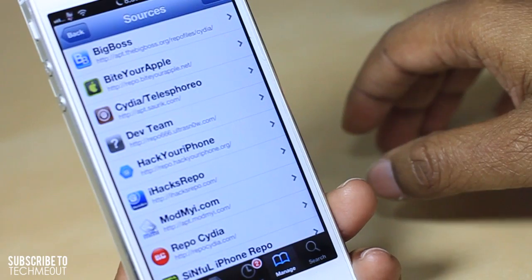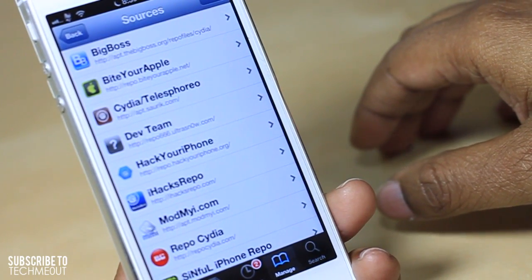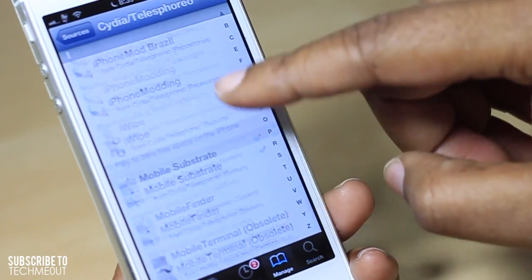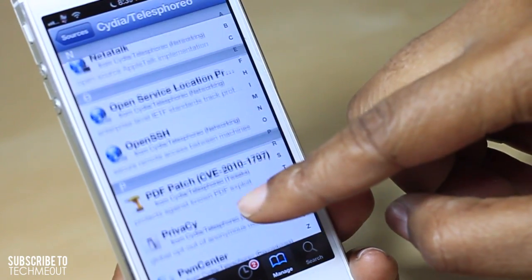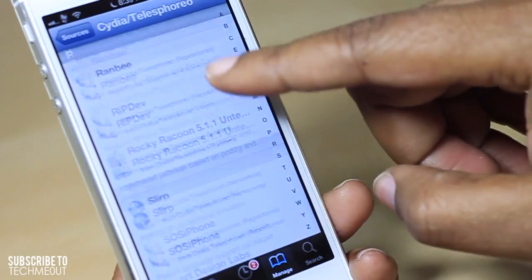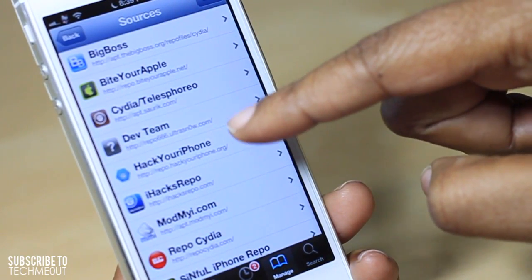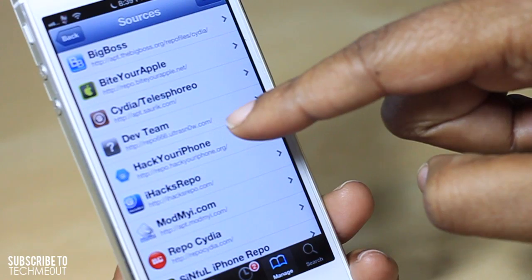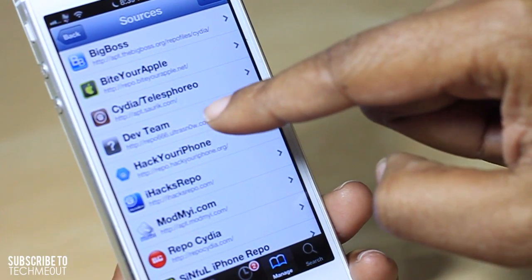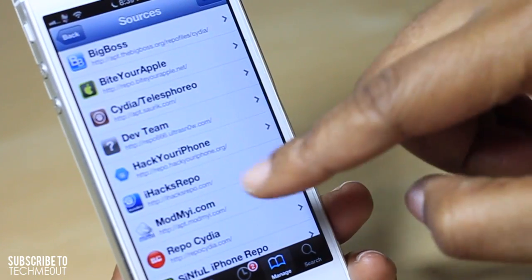The next repo I'm not sure how to pronounce, so I'm not going to attempt it, but it's one that comes with your iDevice as well and has a few applications you can download from within it. After that we have the developer team repo at repo66.ultrasnow.com — that's one that comes standard on your device, so it doesn't have much in there.